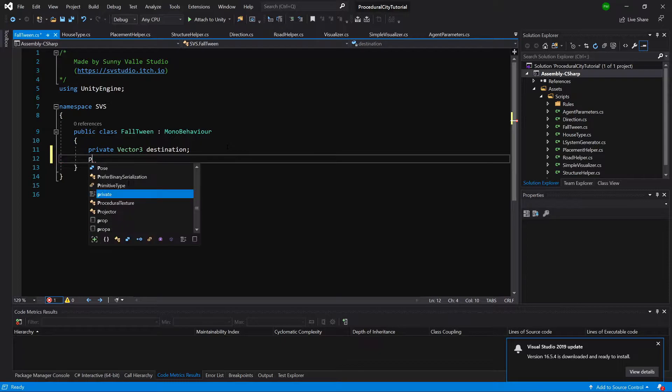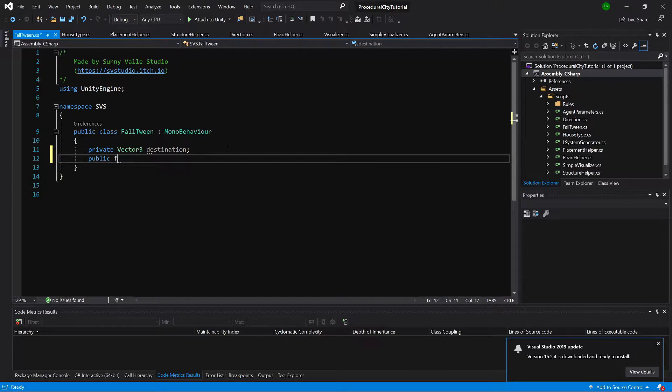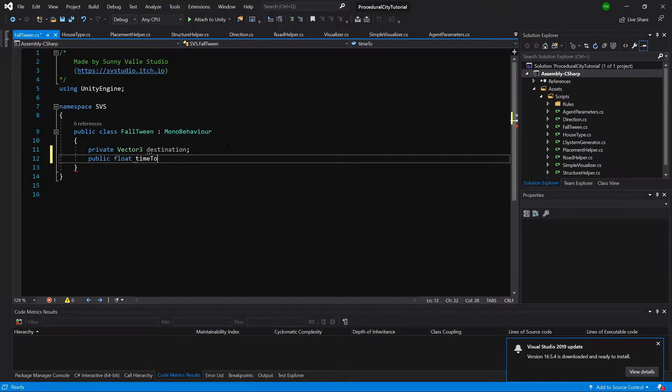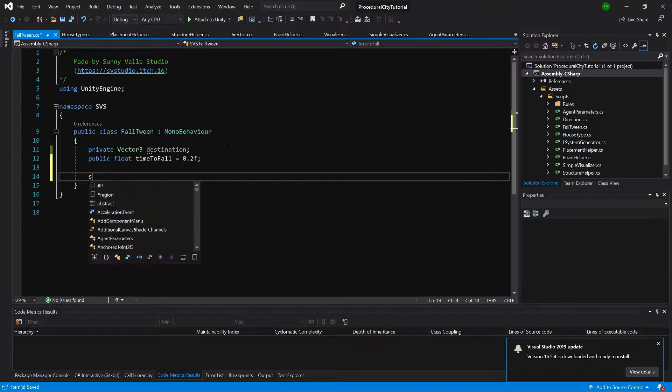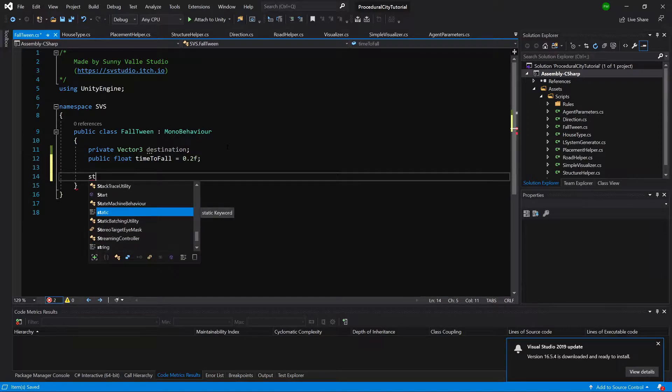A public float time to fall equals 0.2. Okay, we need a start method.